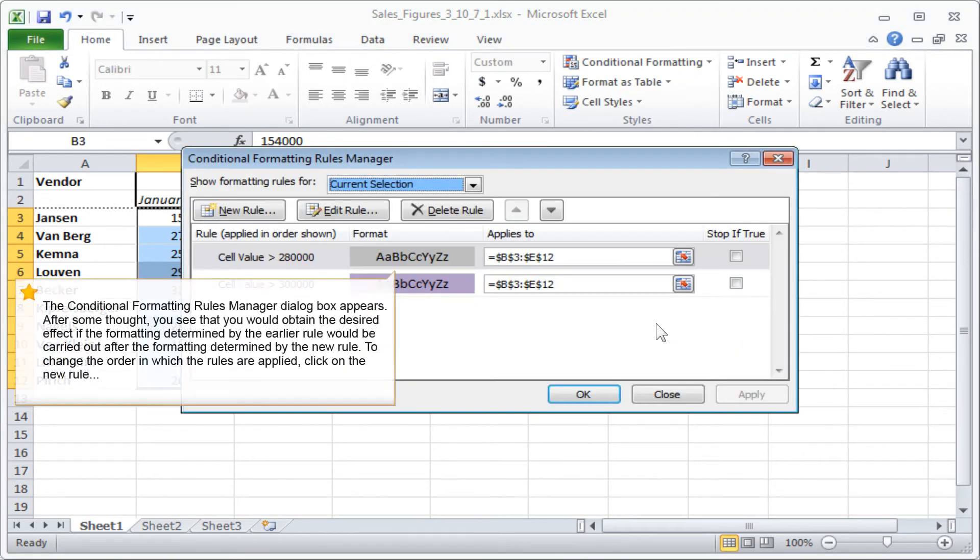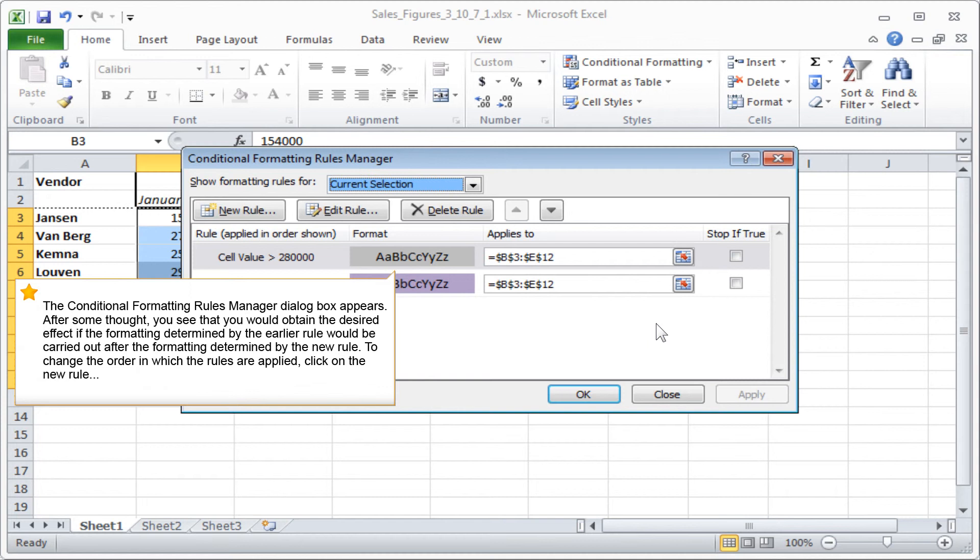The Conditional Formatting Rules Manager dialog box appears. After some thought, you see that you would obtain the desired effect if the formatting determined by the earlier rule would be carried out after the formatting determined by the new rule.